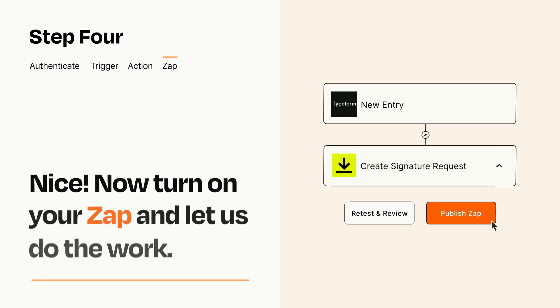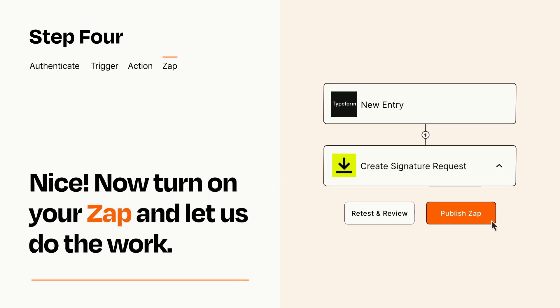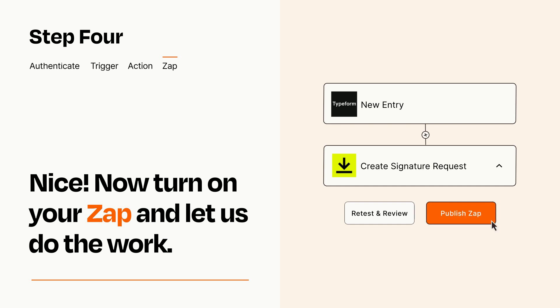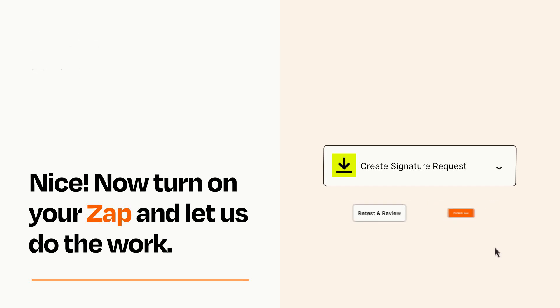Turn on your Zap and Zapier will start doing your work for you. Zapier can be as simple or as complex as you'd like and connects with thousands of apps, more than any other platform.